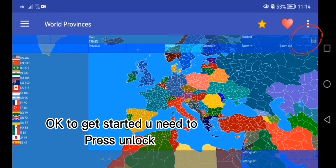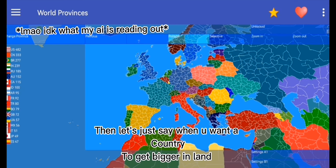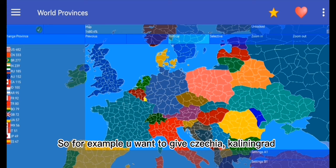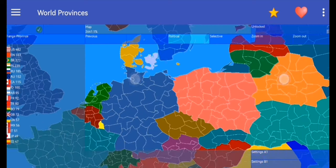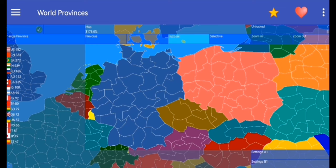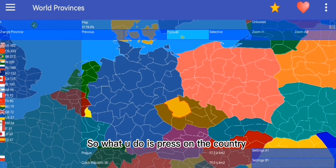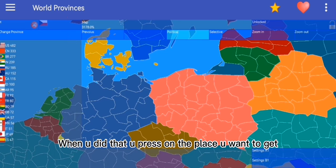To get started you need to press unlock. Let's say when you want a country to get bigger and gain land — for example, you want to give Czechia Kaliningrad. So what you do is press on the country, then press select and you should see the flag. When you did that, you press on the place you want to get.